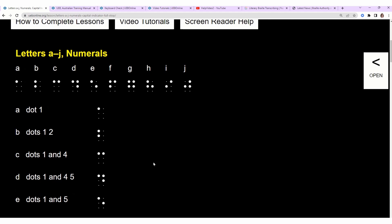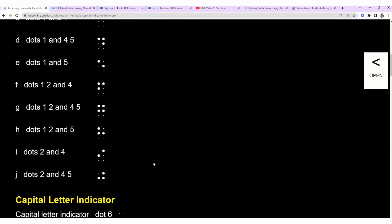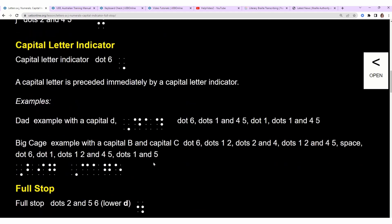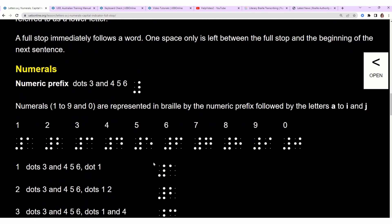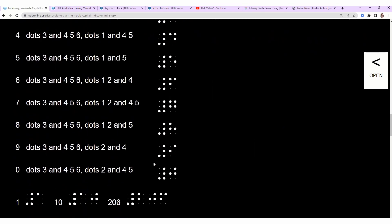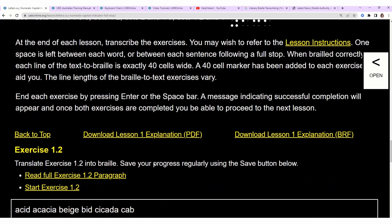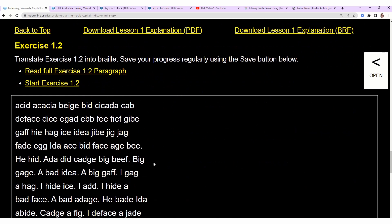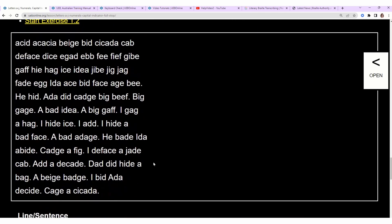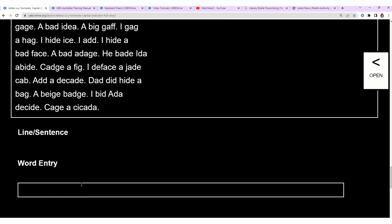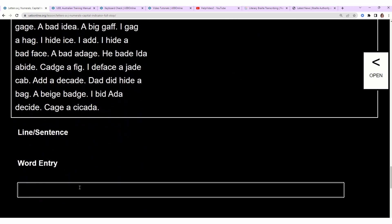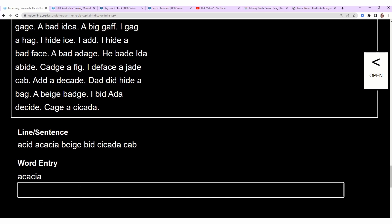I turned off my voiceover, but that's the way you would go through this mode for the non-visual mode. It's the same content covering the alphabet, capitalization, full stop, numbers. Then scroll down to the exercise. It's the same passage that needs to be transcribed. Down below we have the word entry box, and you can start writing.